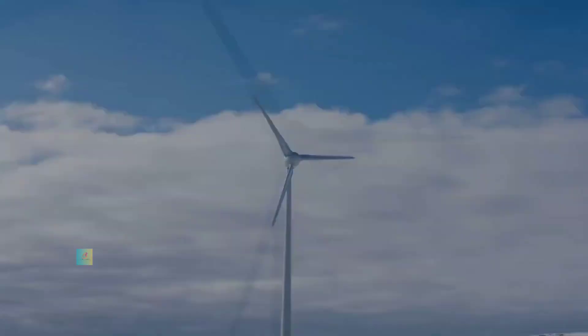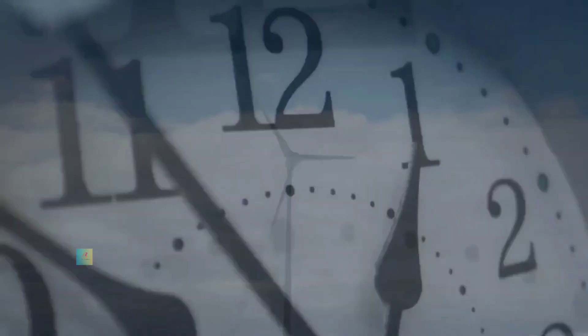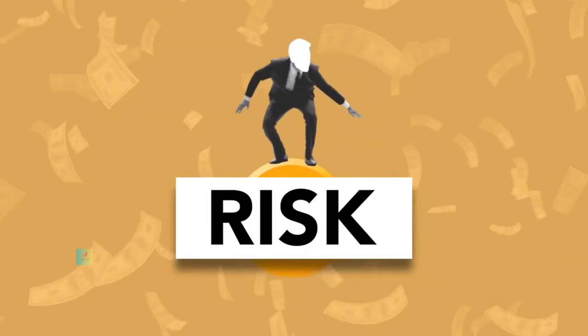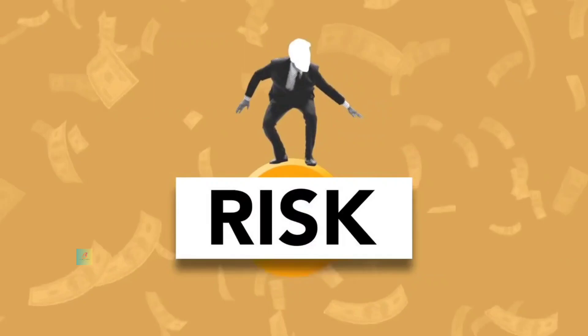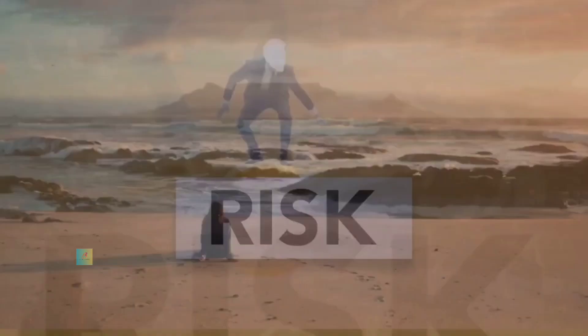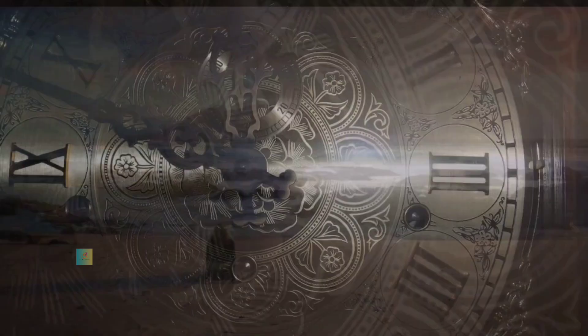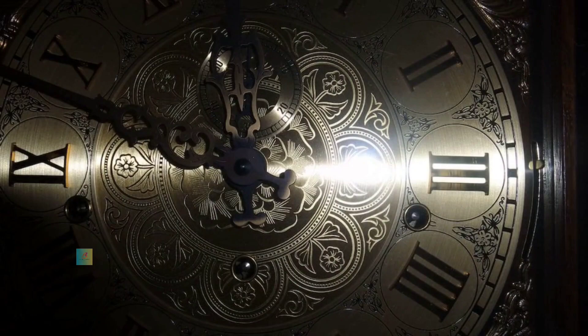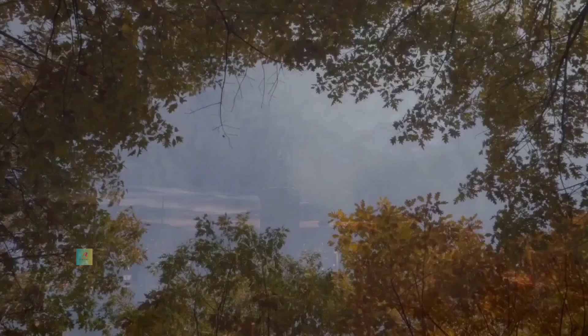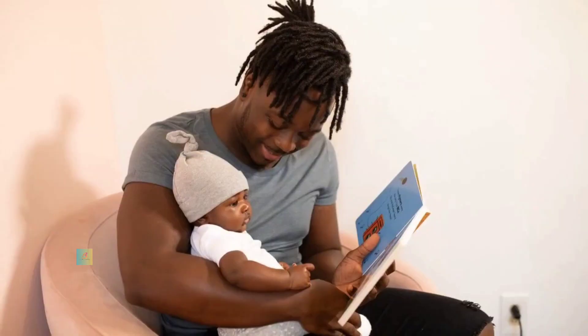Emily had embarked on a journey through time with the hope of unlocking its mysteries. But she had discovered something far more profound. She had learned that time was not just a tool for exploration. It was a force that bound all of humanity together, a force that could be harnessed for the betterment of the world. Her journey had not only changed the course of history, but had also transformed her into a guardian of time, dedicated to ensuring a future of balance, wisdom and responsibility.